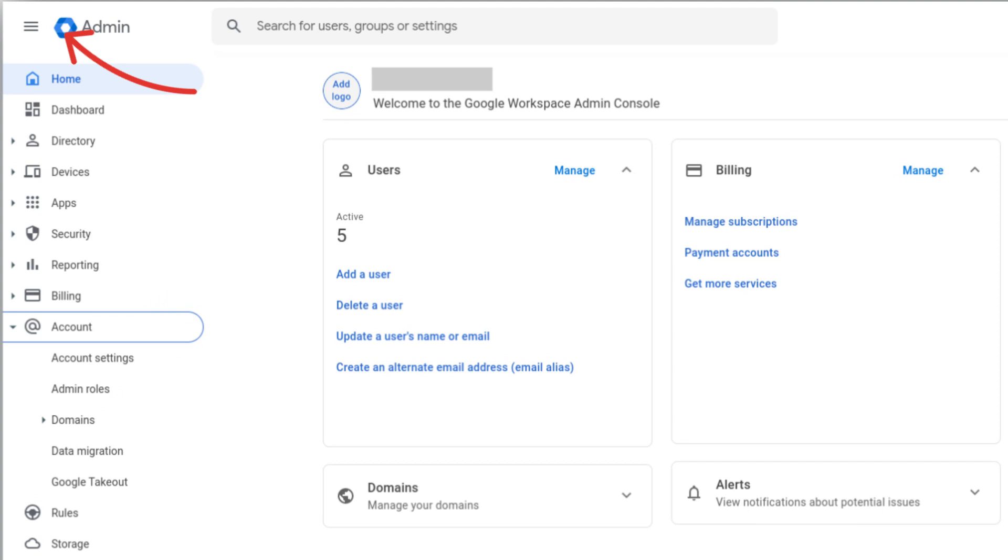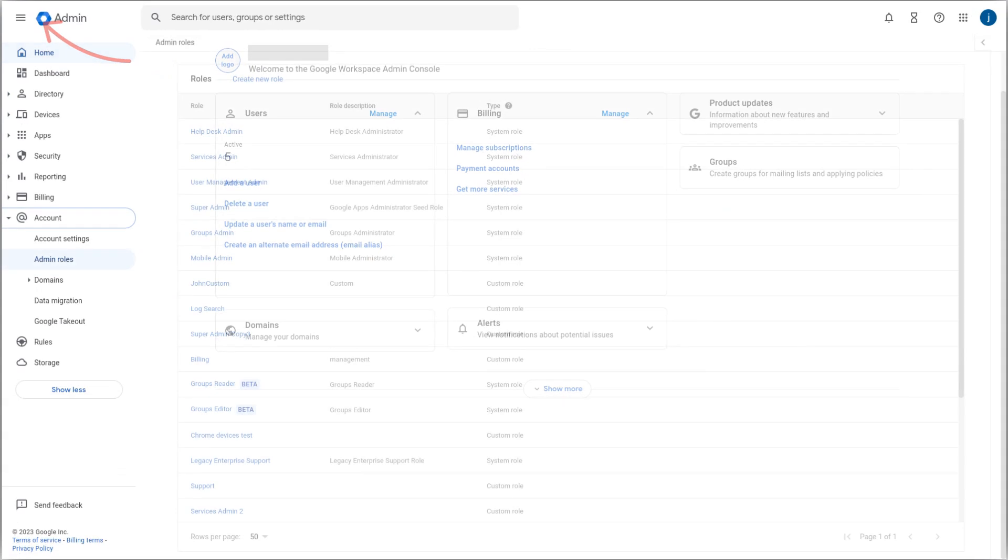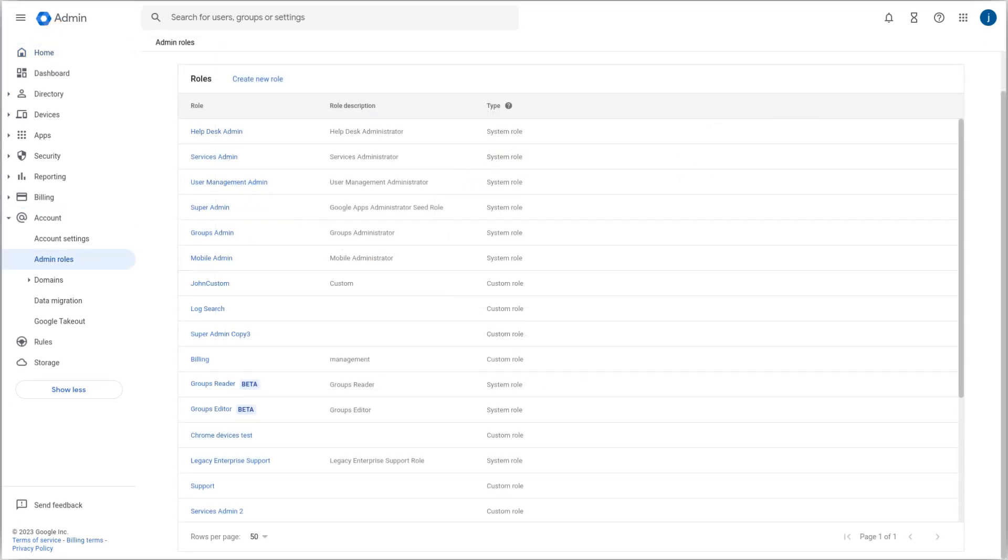Click the custom role that you want to edit.